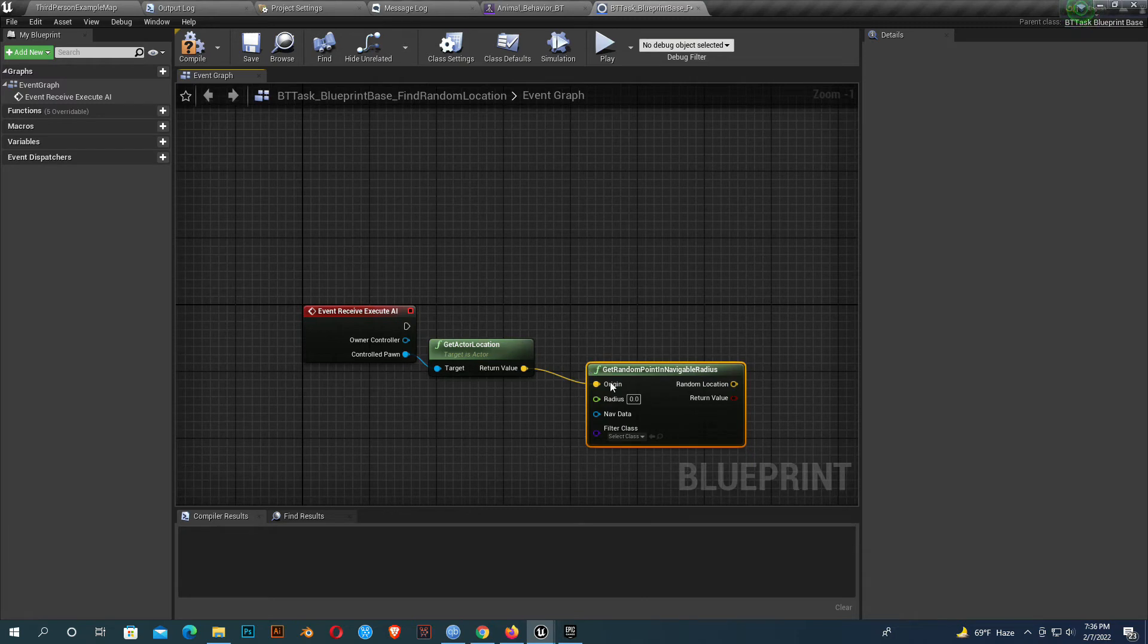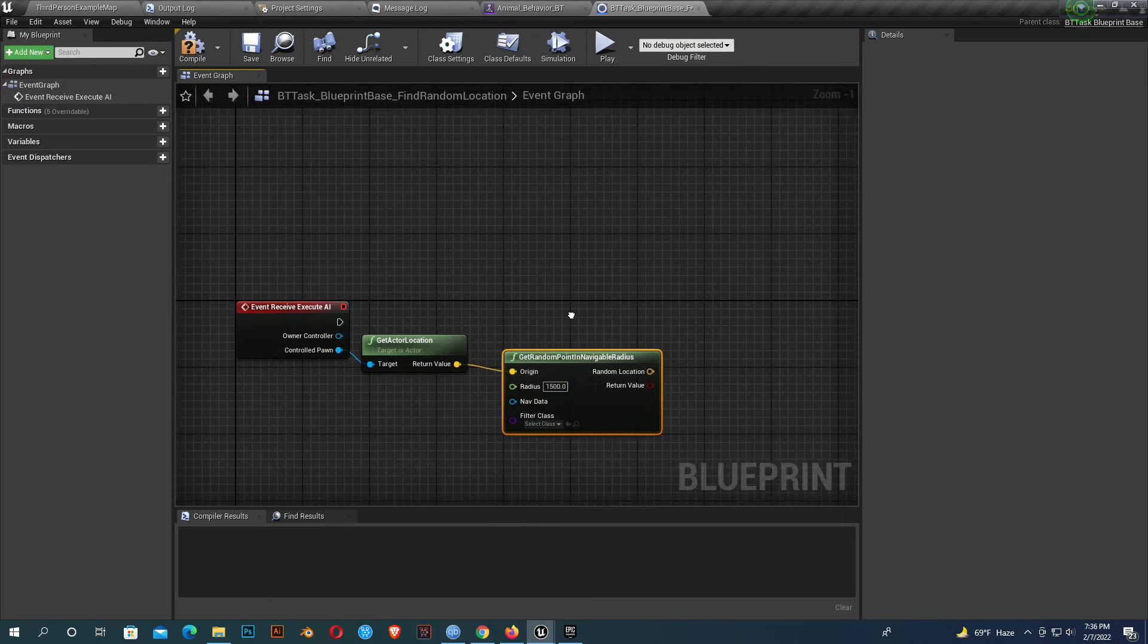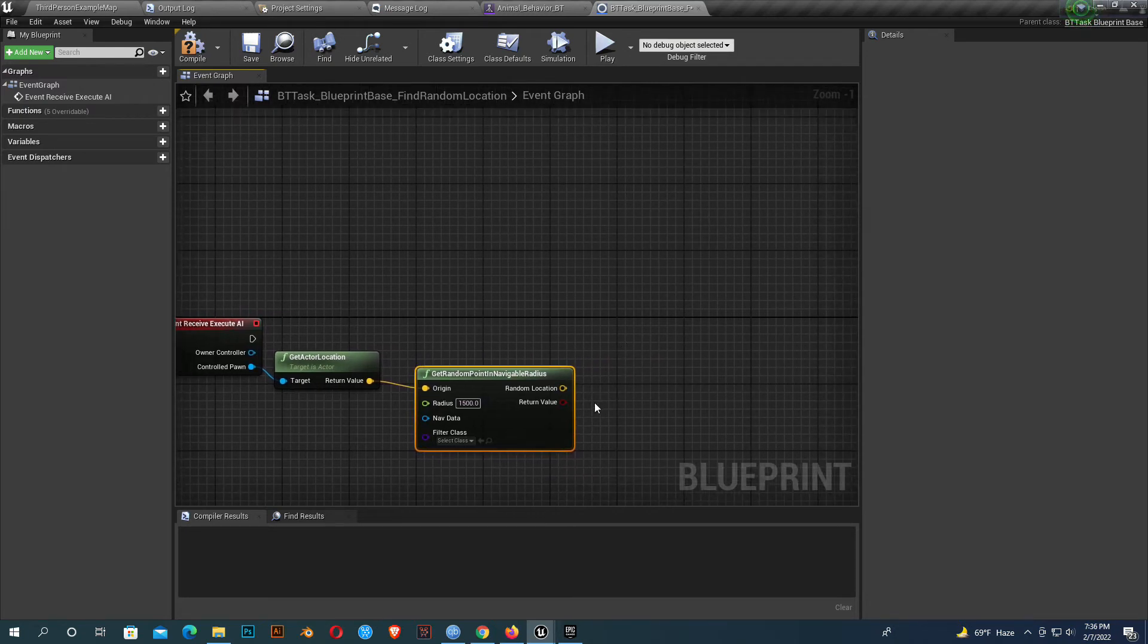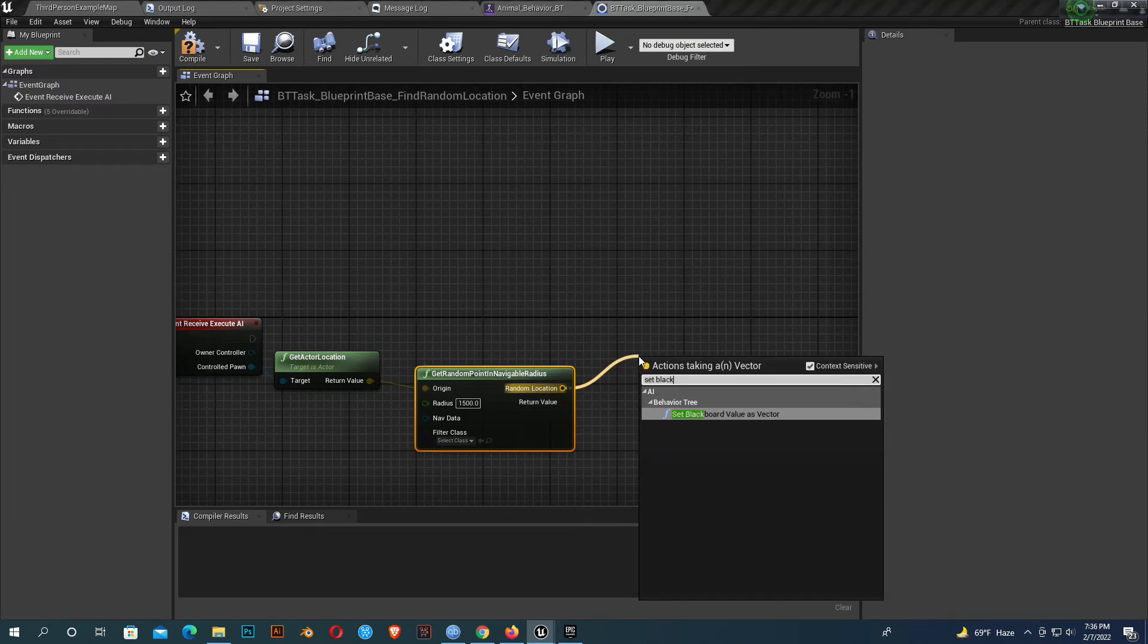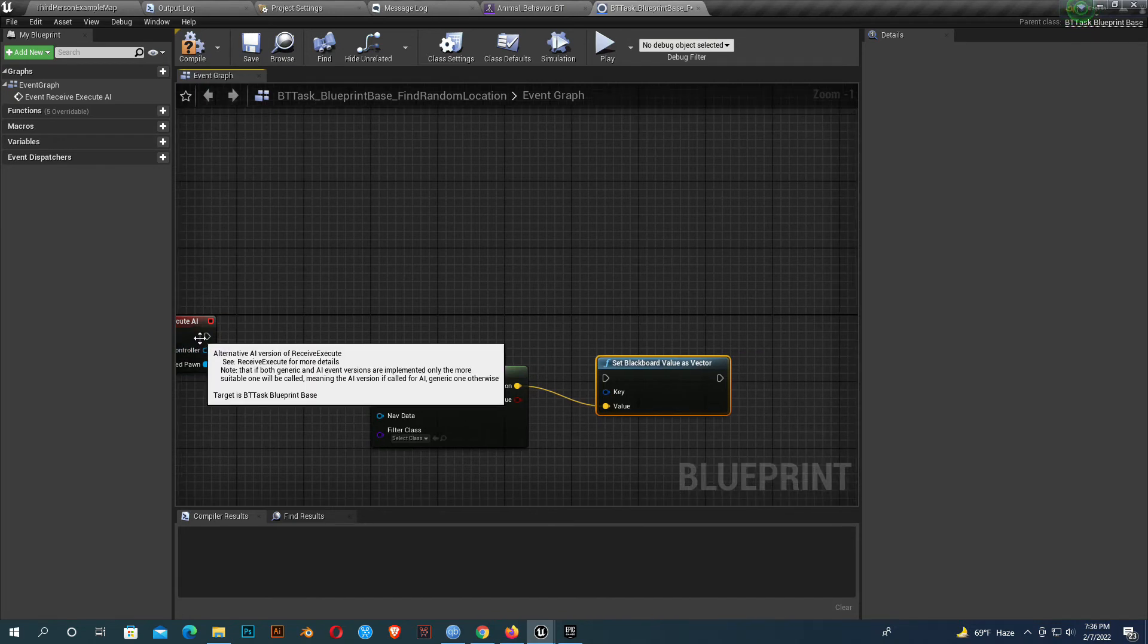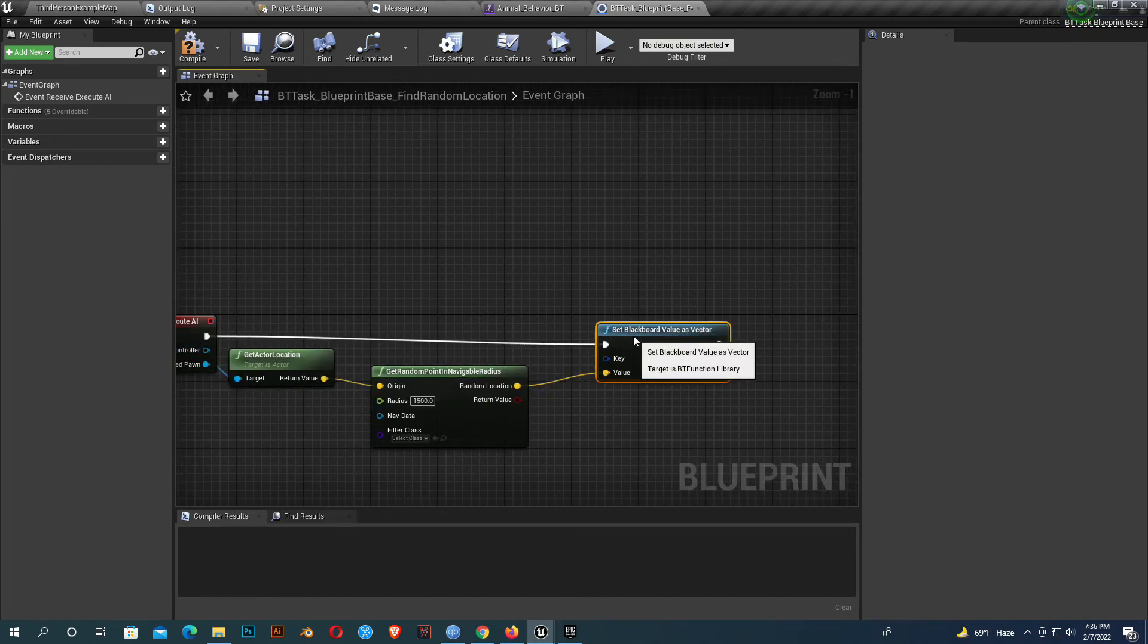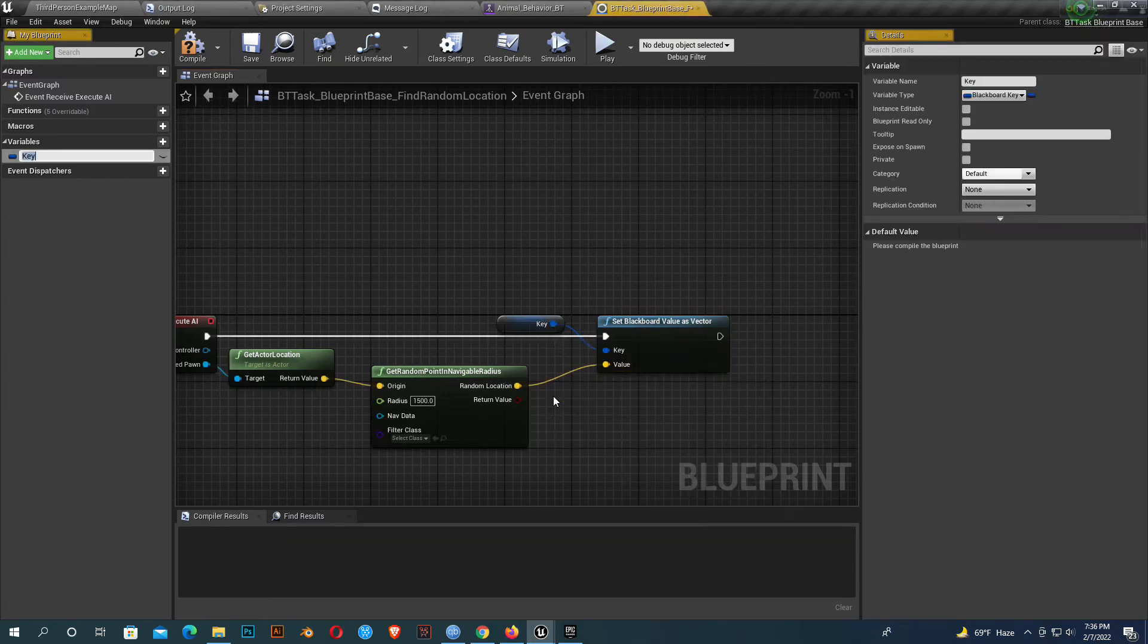Choose get random point in navigable radius. Give it a radius like 1500. On random location, set a blackboard value as vector and connect it with our execute pin. We should create a variable. I'll name it vector selector.